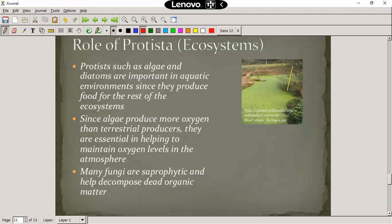So, Protista — Protista are the simplest eukaryotic cells, and we'll discuss that term later. Examples of Protists include things like algae and diatoms, and they are very important in aquatic environments. They produce food through photosynthesis, producing sugars and oxygen for us. If you take a look at some algae, they produce most of our oxygen in our atmosphere — not land plants, but algae.